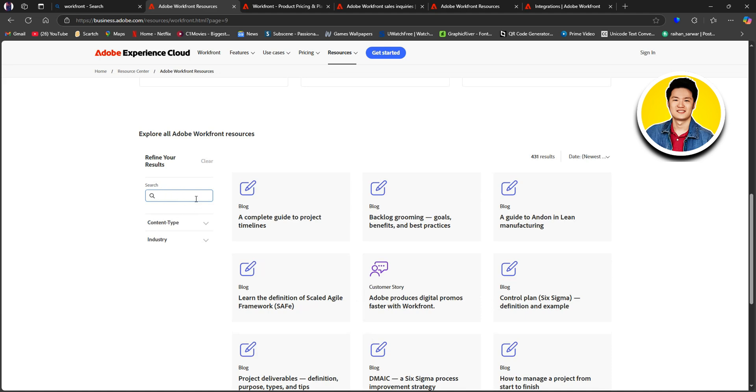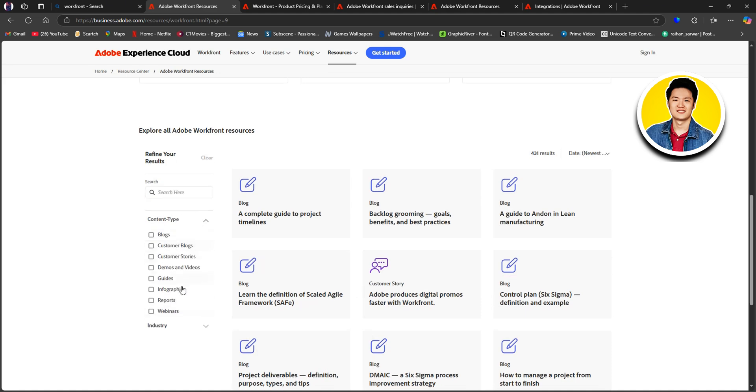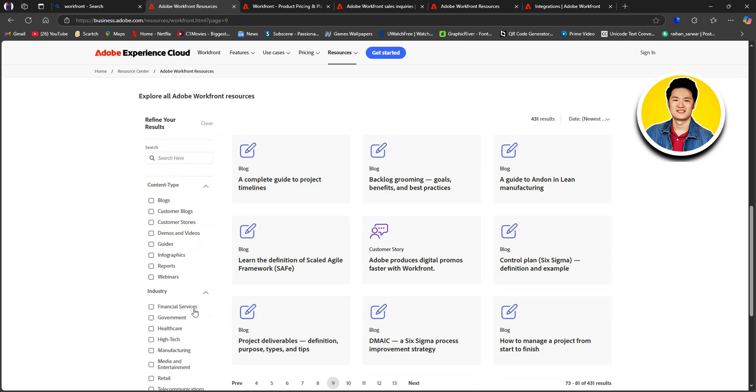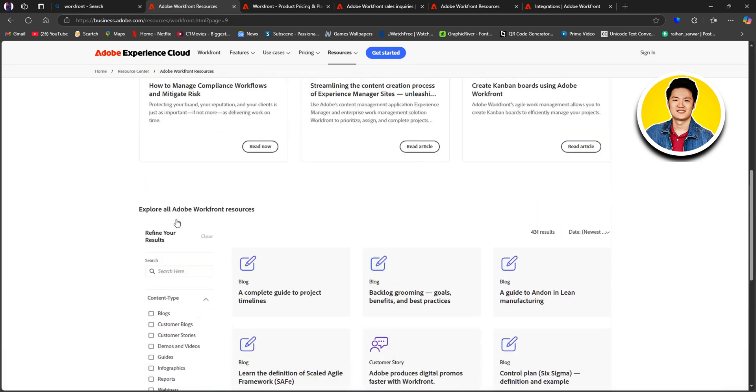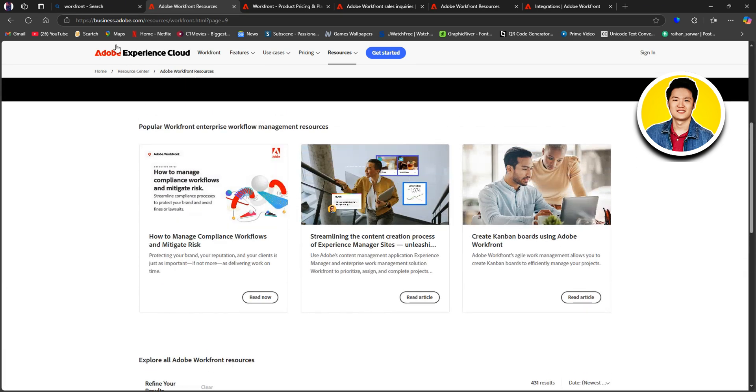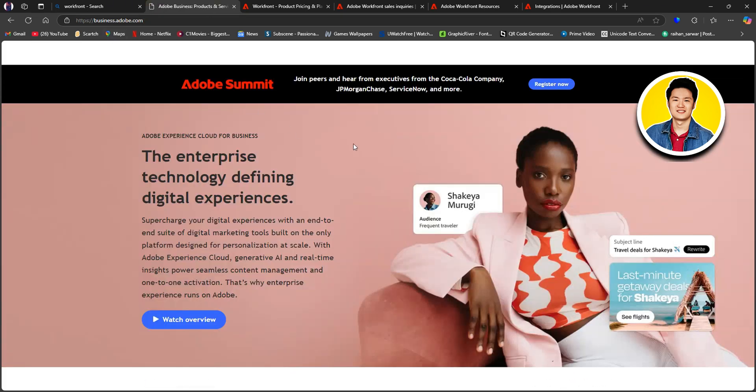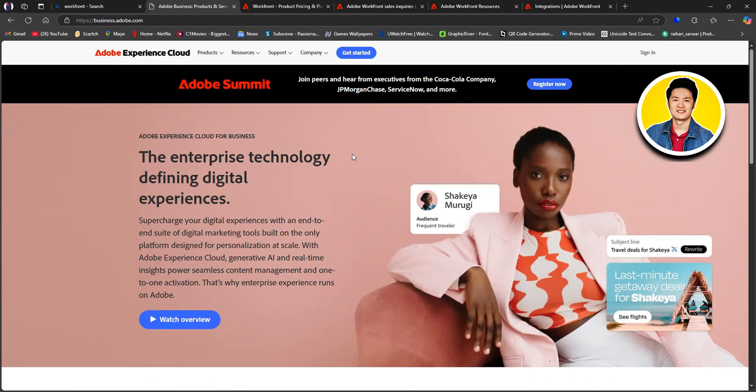You can also use the search bar if you want to search for something specific. So, that is the beginner's guide to get you started on Workfront and help you make your project management much more efficient.